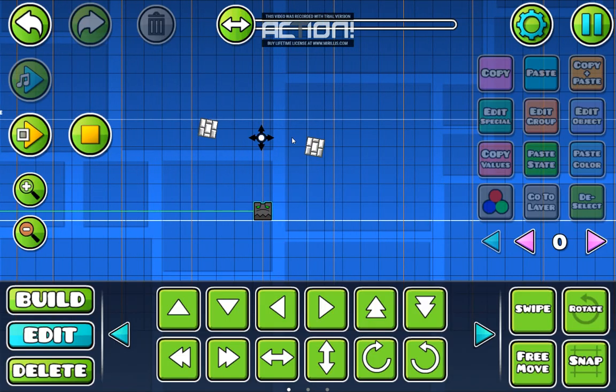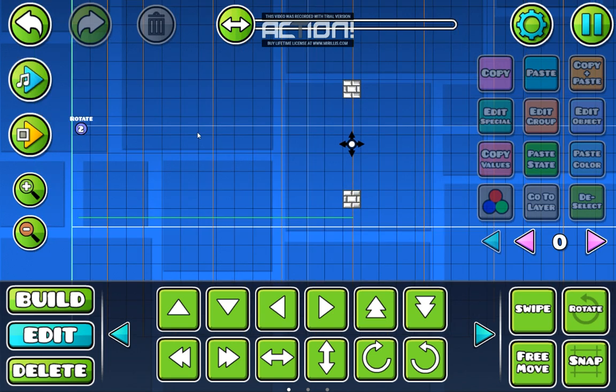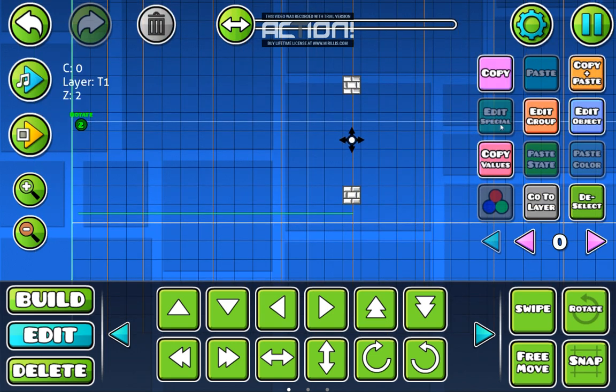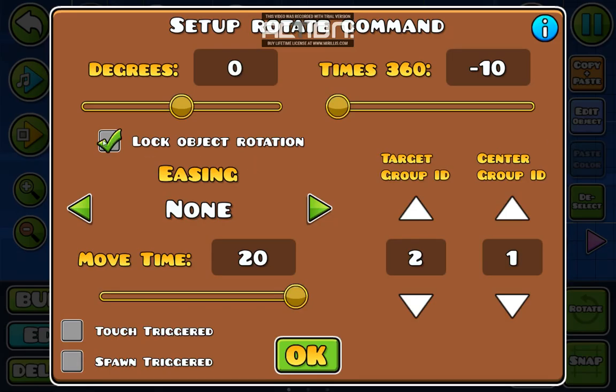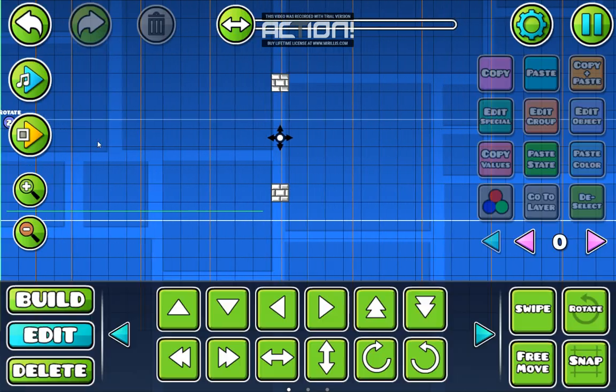If you don't want the blocks to rotate on their own axis while spinning, then just select it and go to lock object rotation. And that's it.